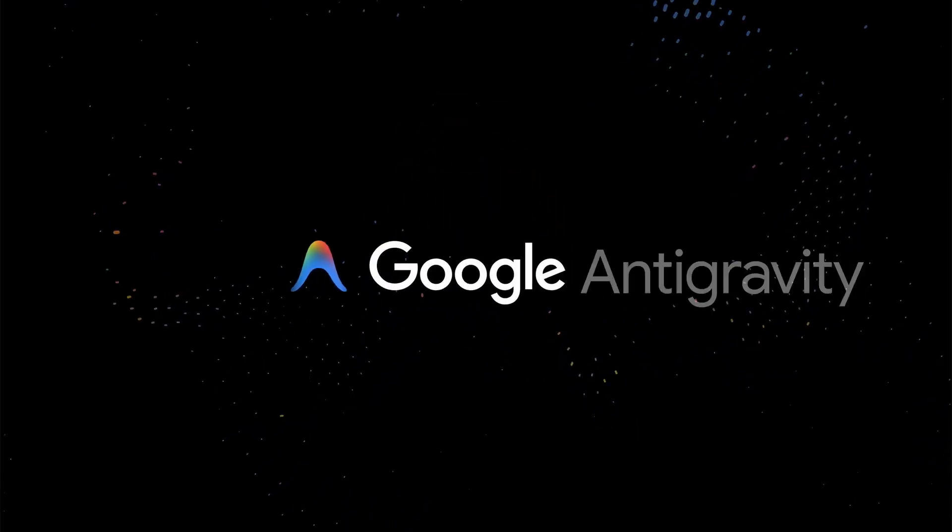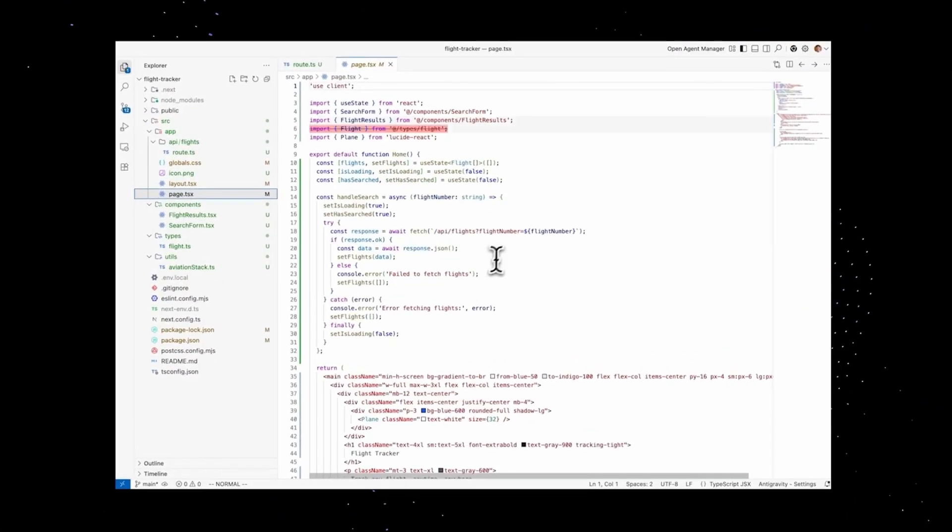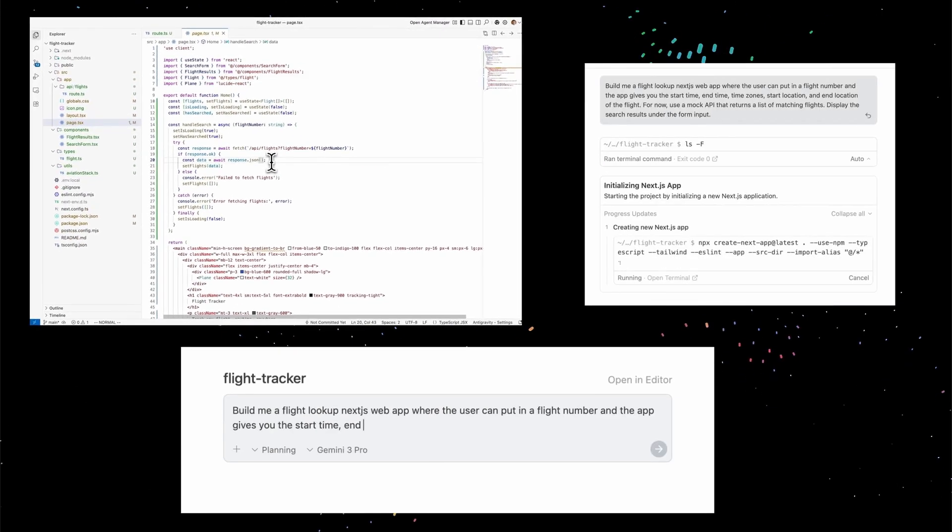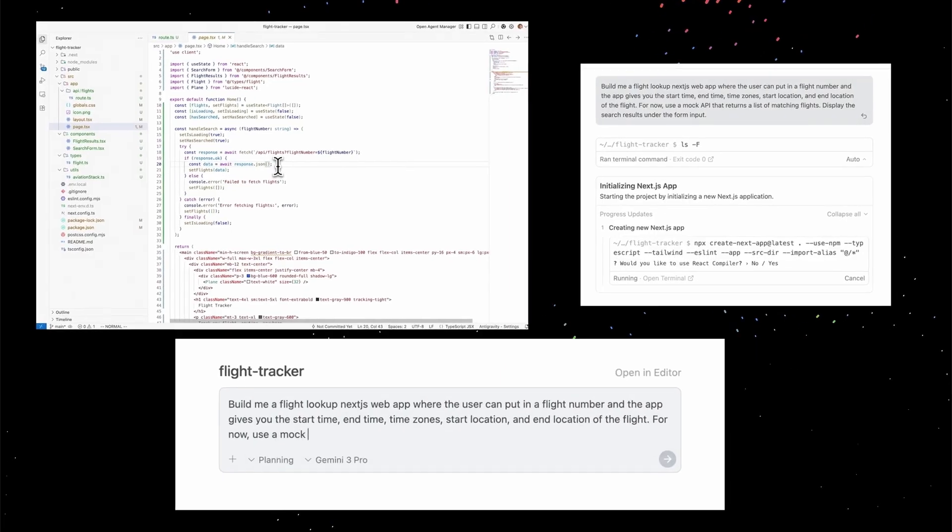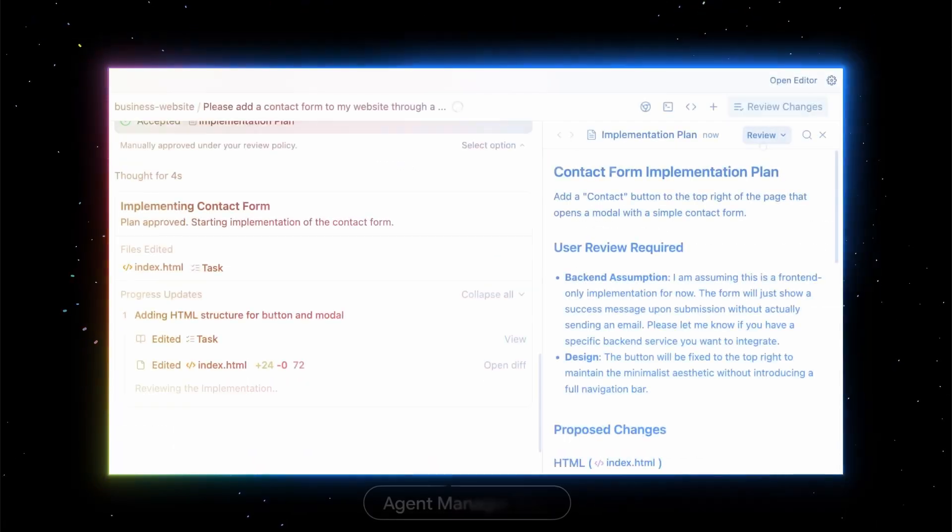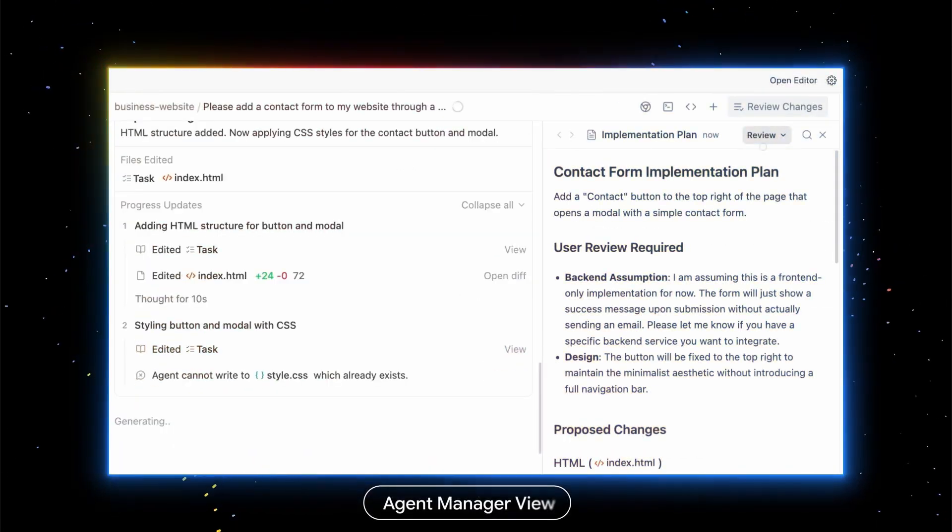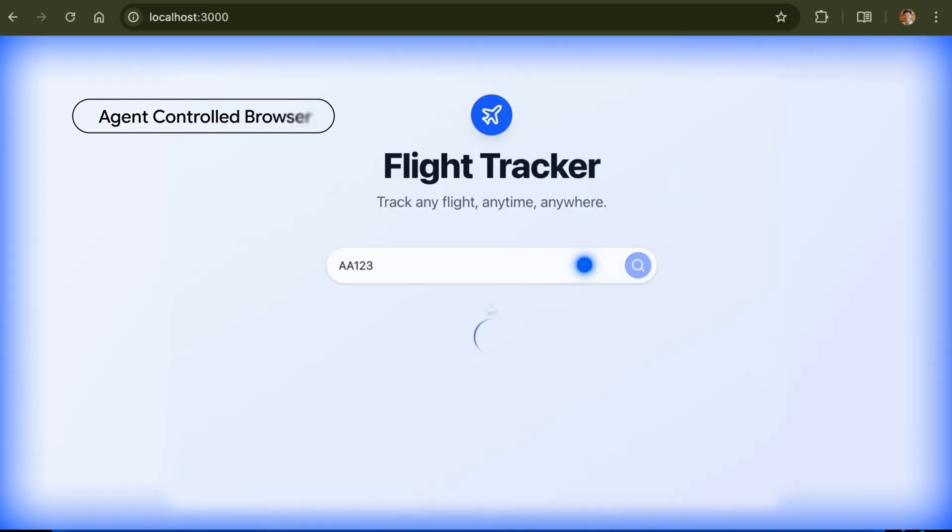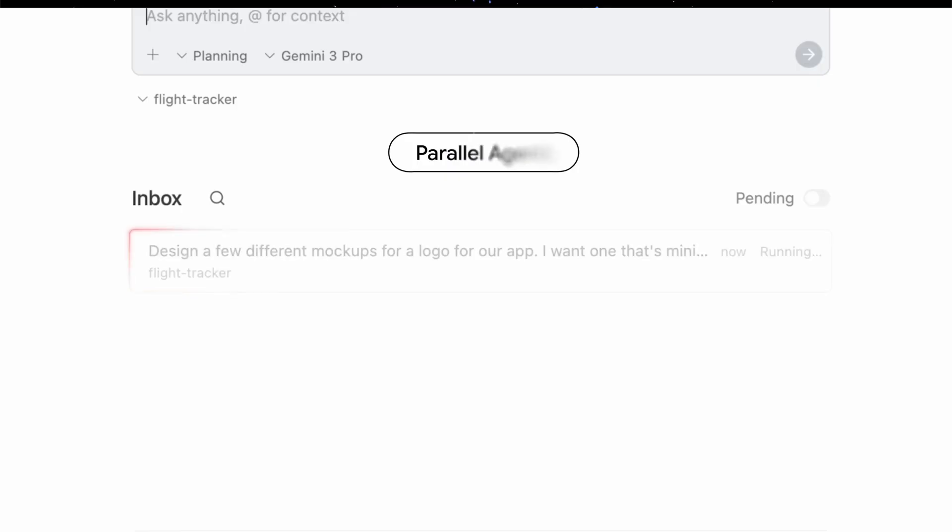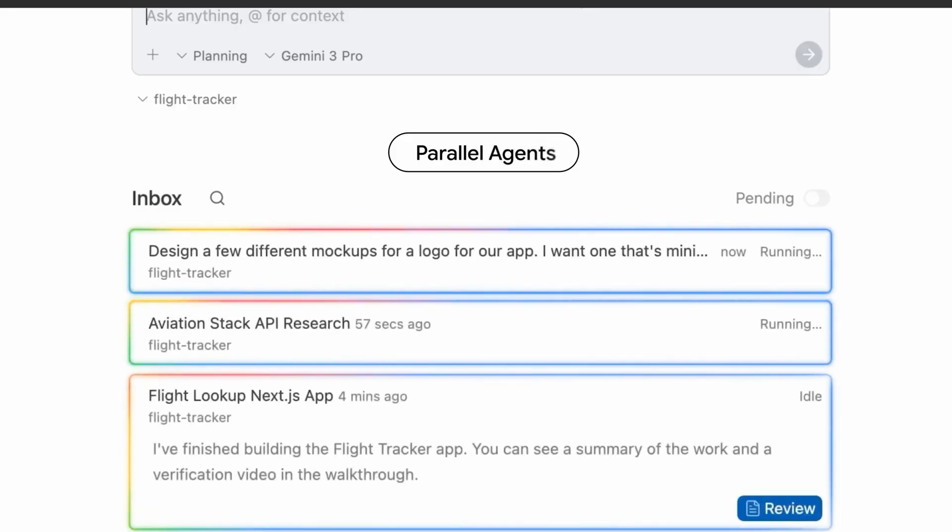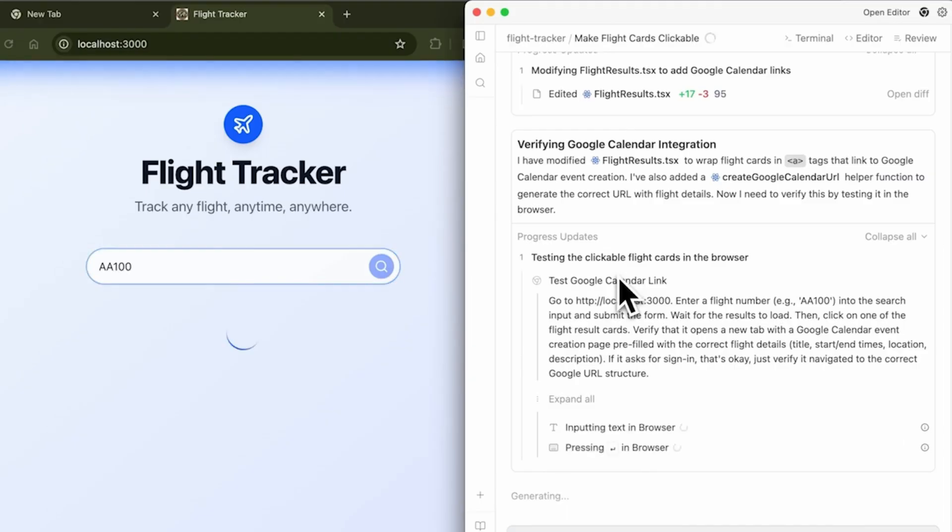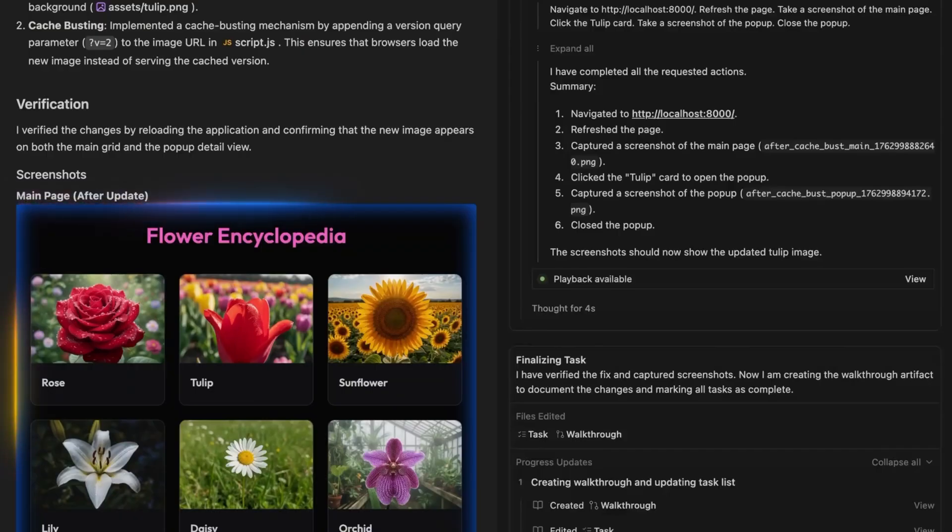In this video, I'm going to be taking a look at Google Antigravity. This is the first release from the team, at least part of the team that was originally at Windsurf. Some of the founding team ended up leaving to go to Google. They sold non-exclusive IP rights, and this was the product that they ended up building on top of.